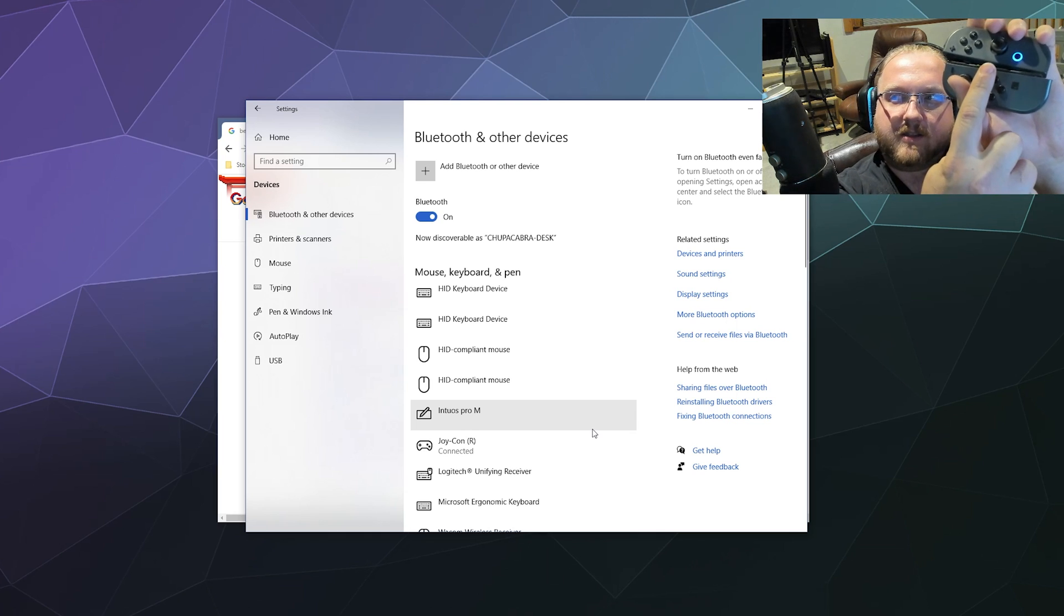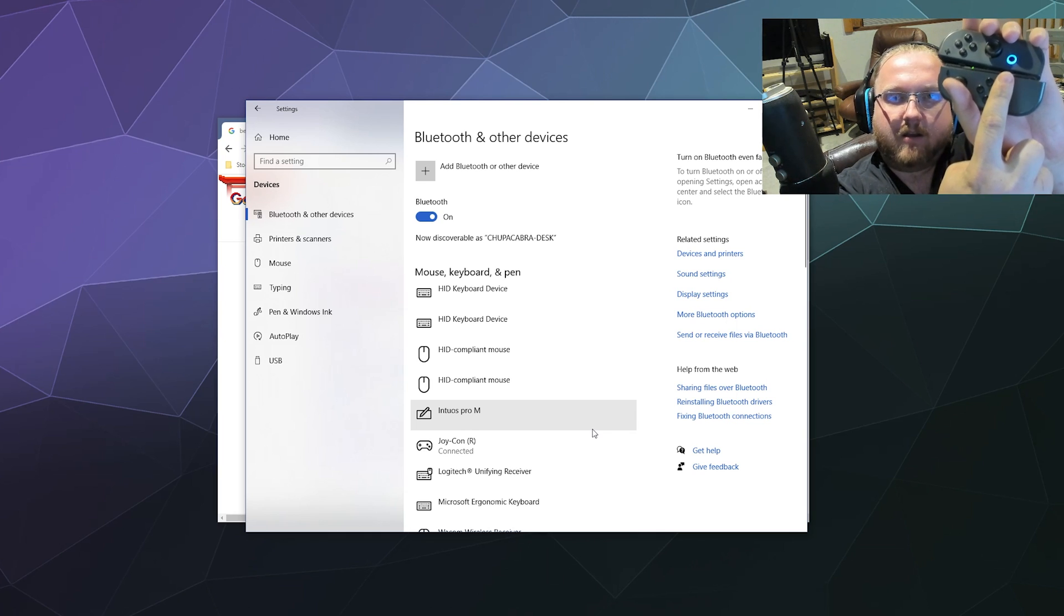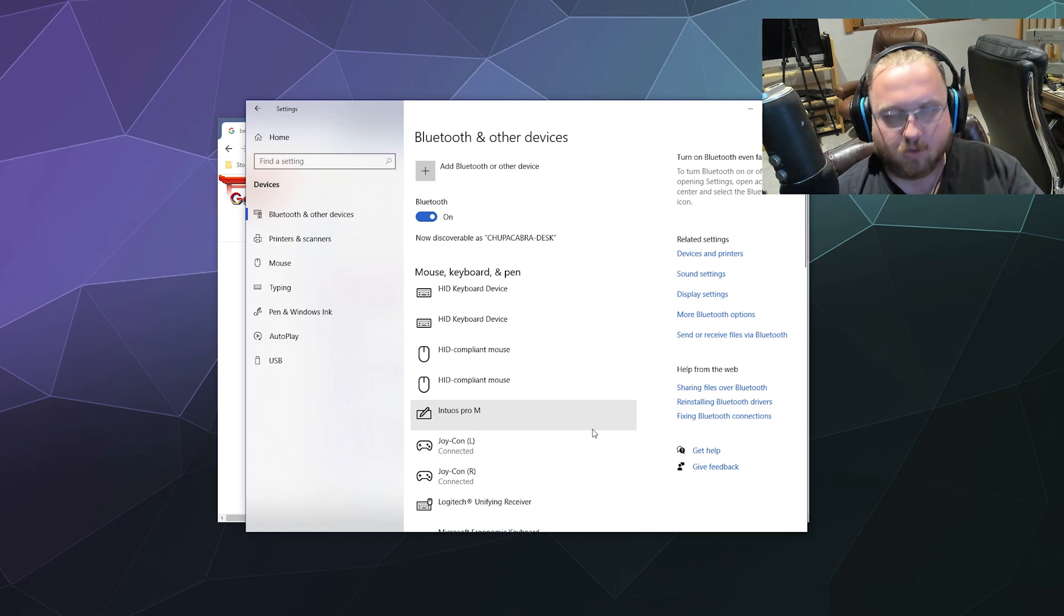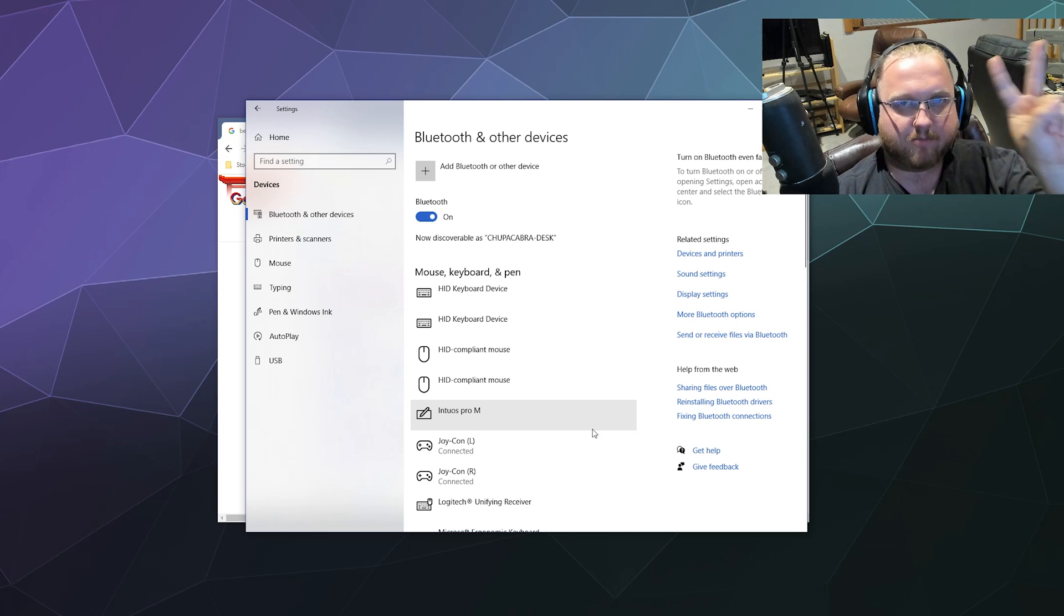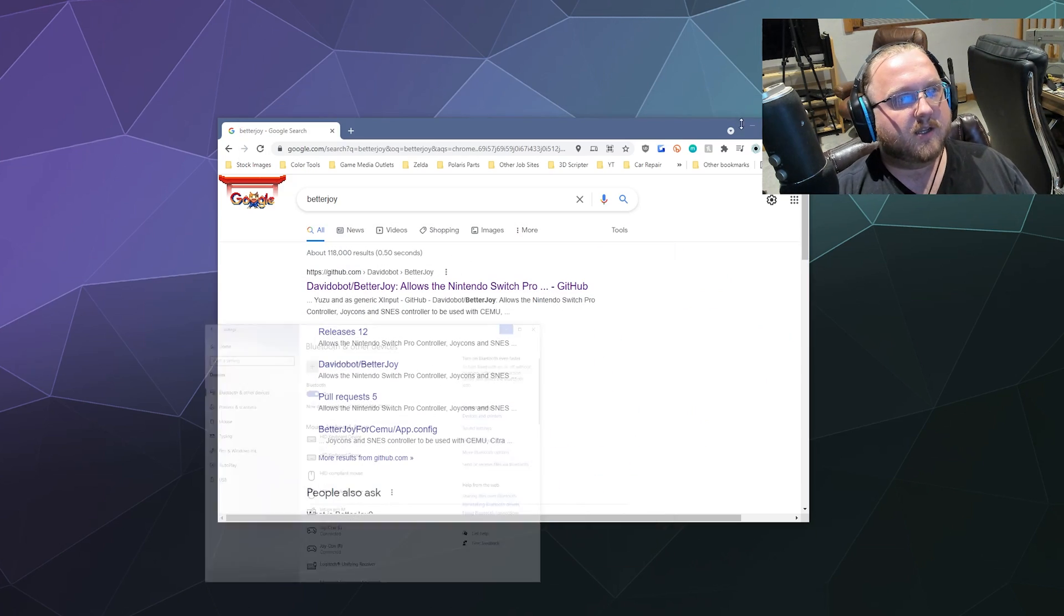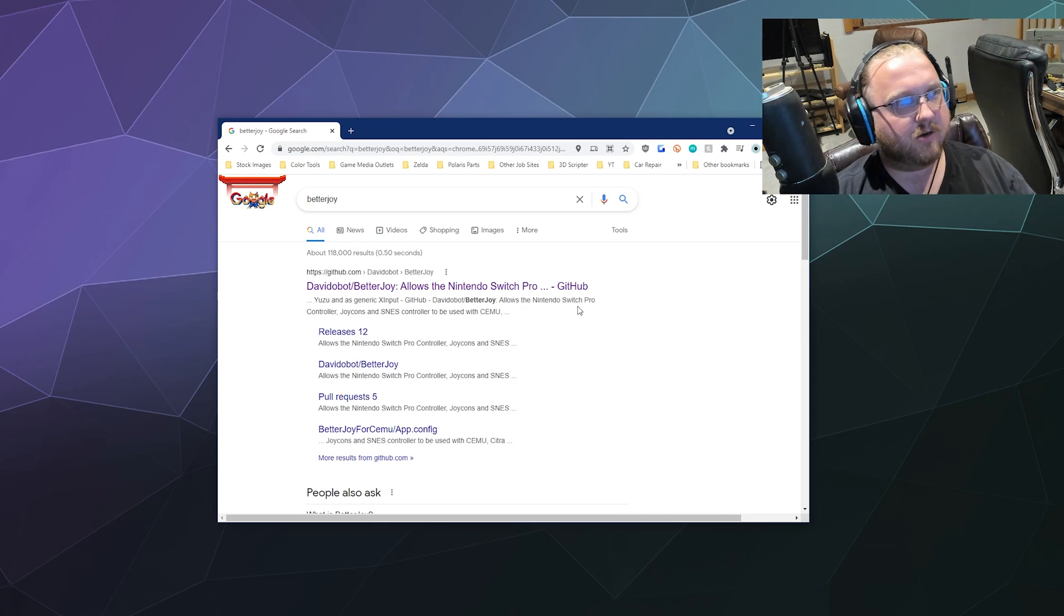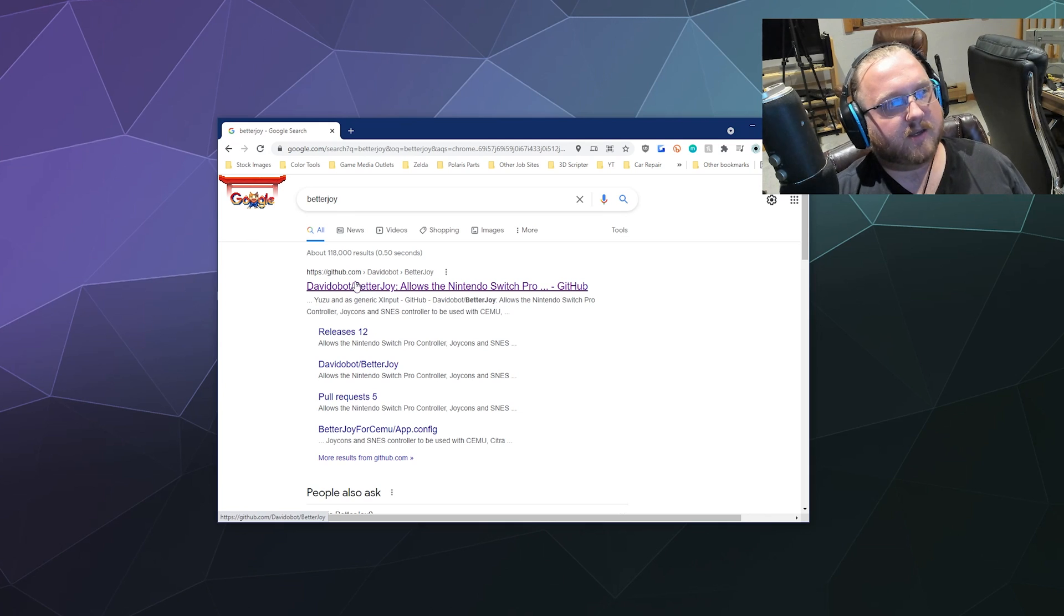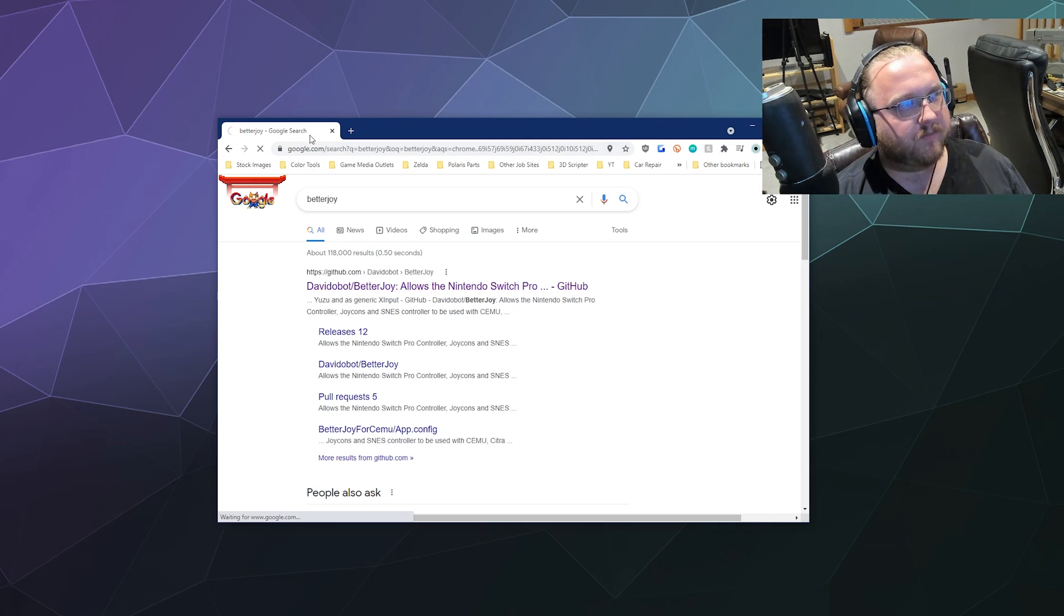Now that you have both of these connected, and the right one even shows you that it's connected by having this blue paired light around the home button, you can move on to step number two which is to download the actual driver called Better Joy. It's made by David Obot and it's on GitHub. If you Google Better Joy this is the first result.